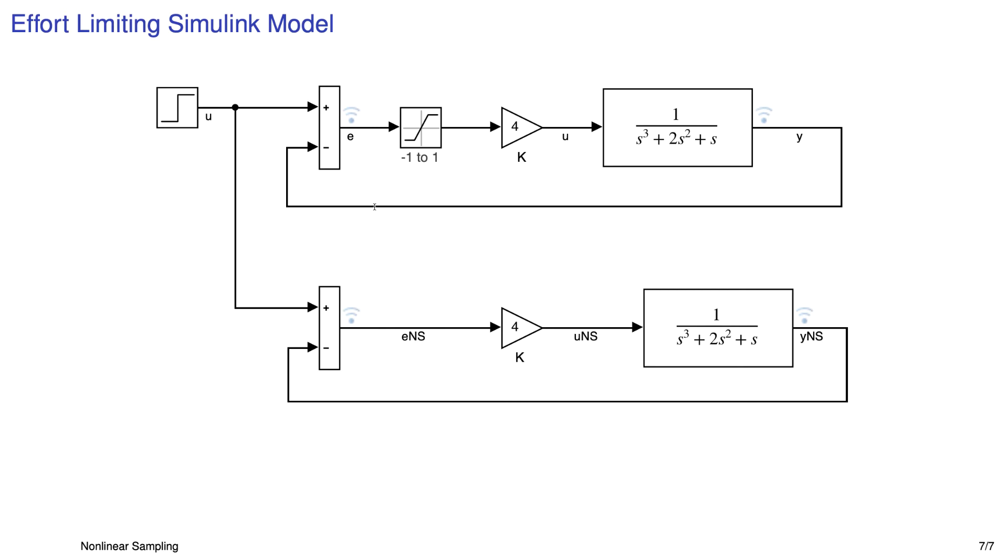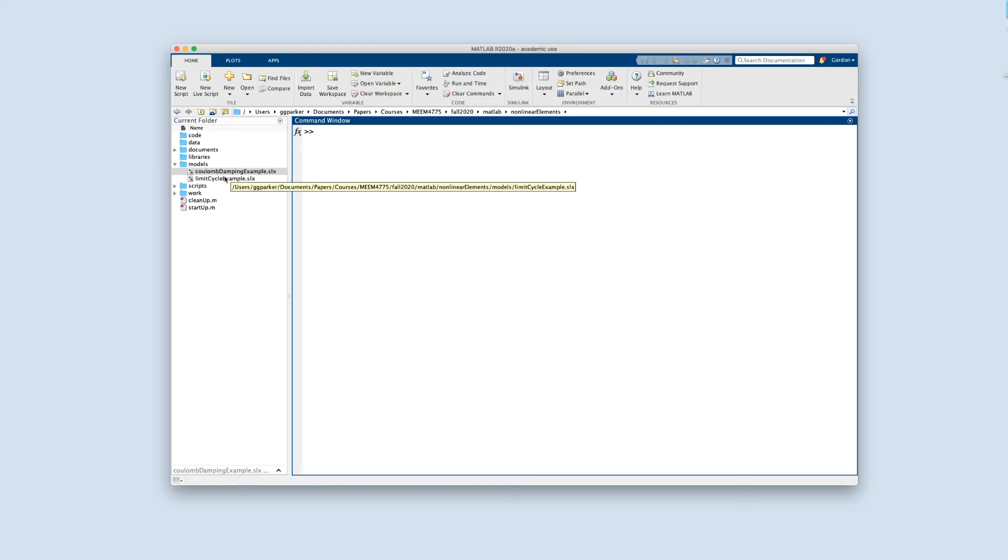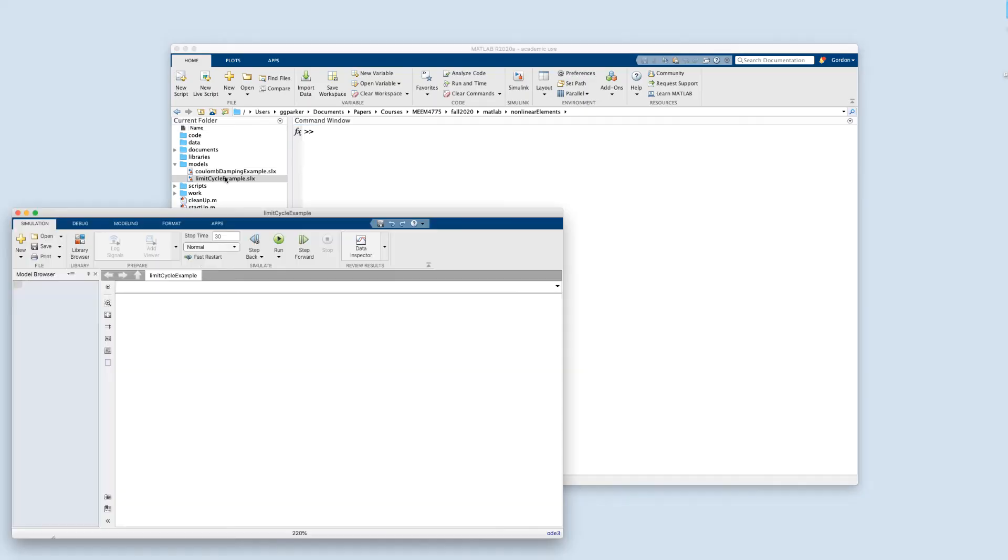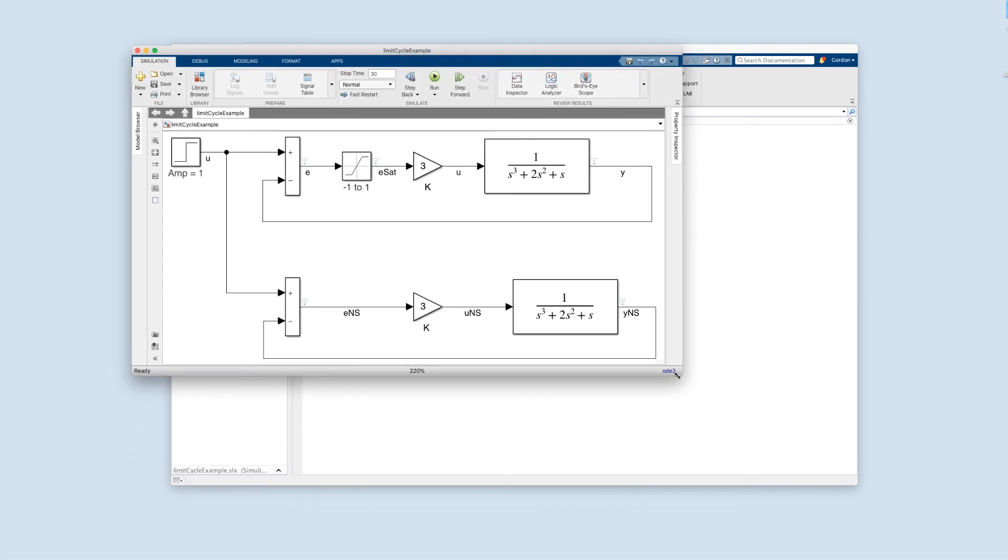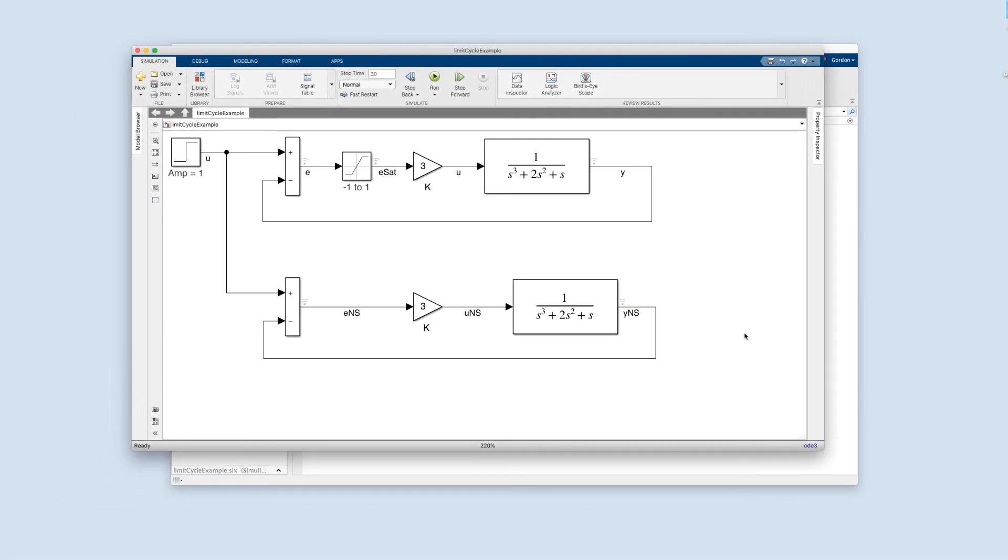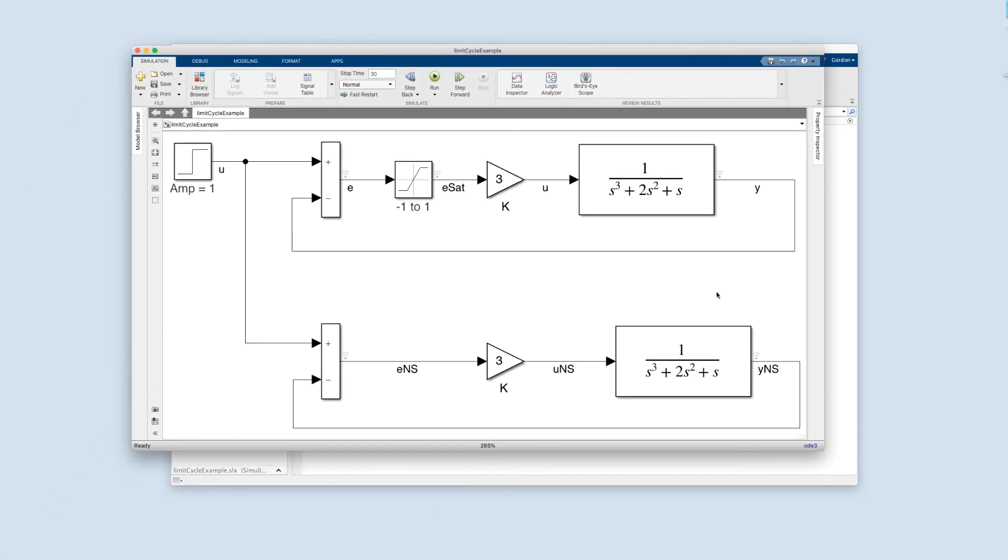So here's what we're going to look at in Simulink. It's just two models again, with one having a saturation or effort limiting block in it, and the other one with no effort limiting. And we'll compare the results. Okay, let's look at this model. Let me move it around a bit, make it bigger so we can all see it. I'm hitting it with a step input of amplitude 1.